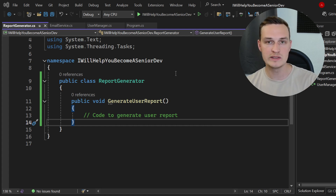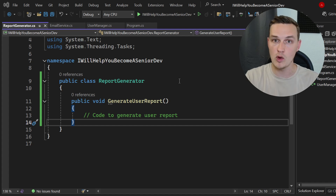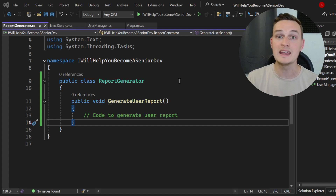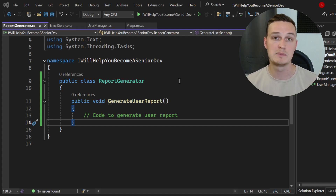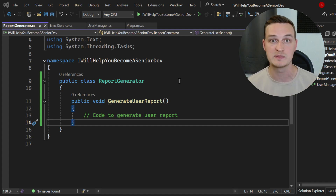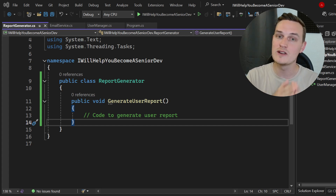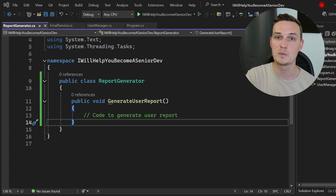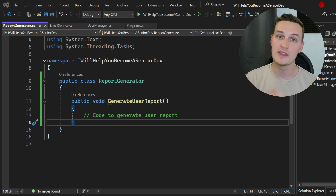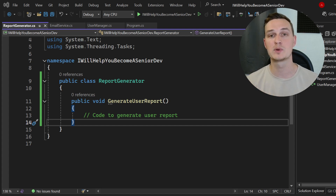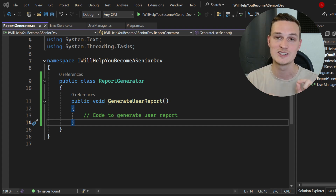Junior developers often skip this step because they think it's more work up front, but in the end it will definitely pay off because you're avoiding spaghetti code. And now we have successfully refactored our codebase to be aligned with the Single Responsibility Principle, which is part of clean code.